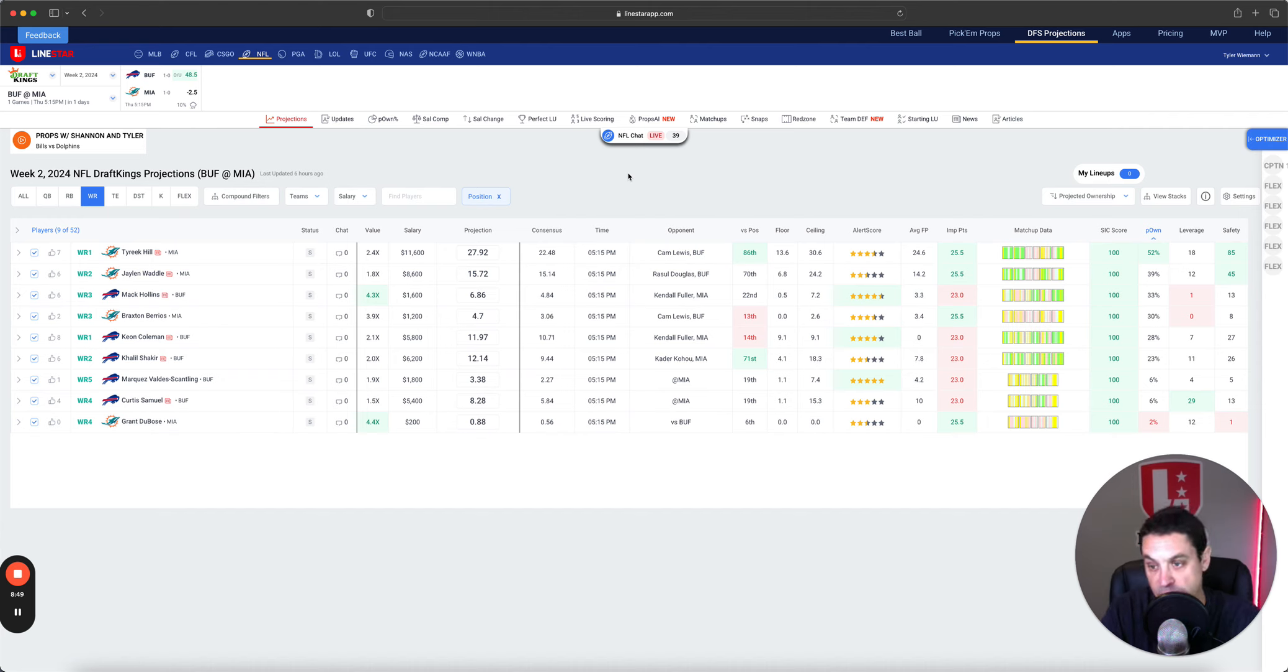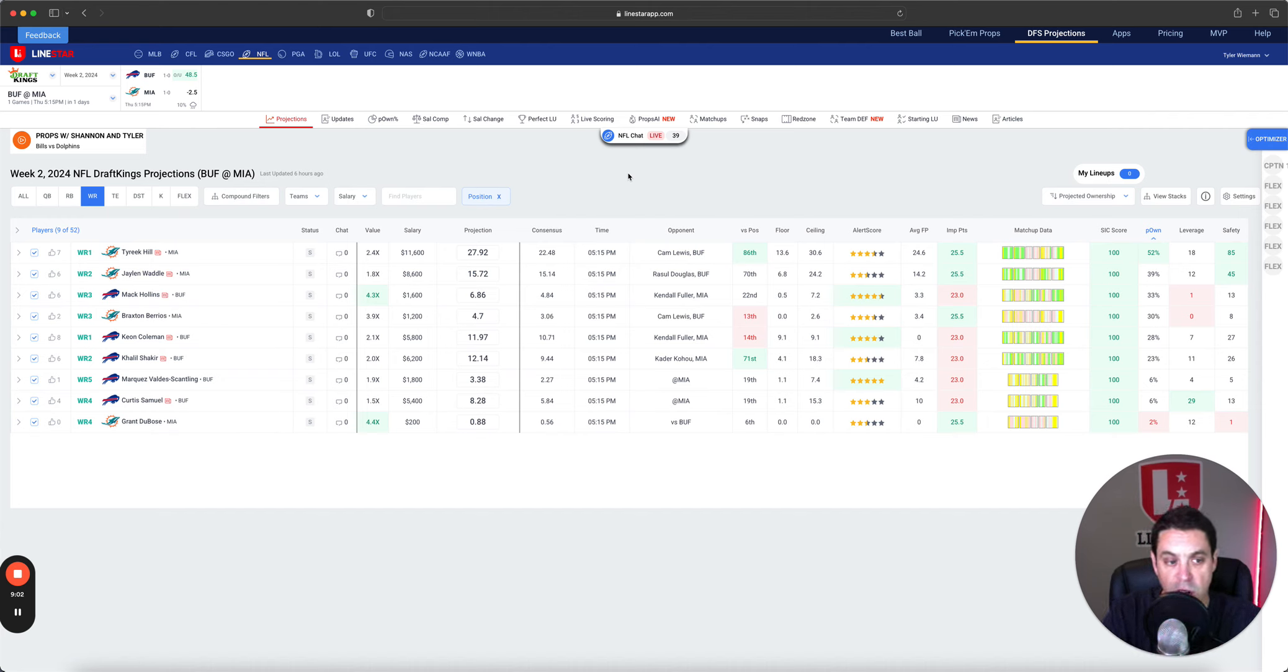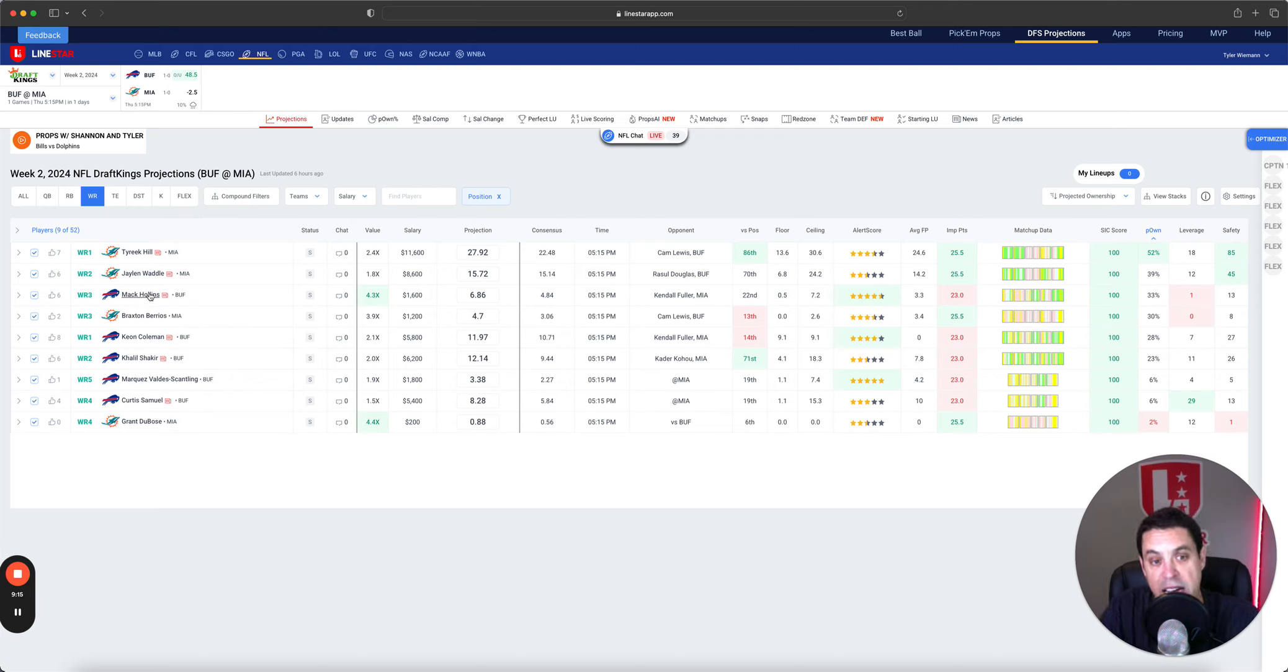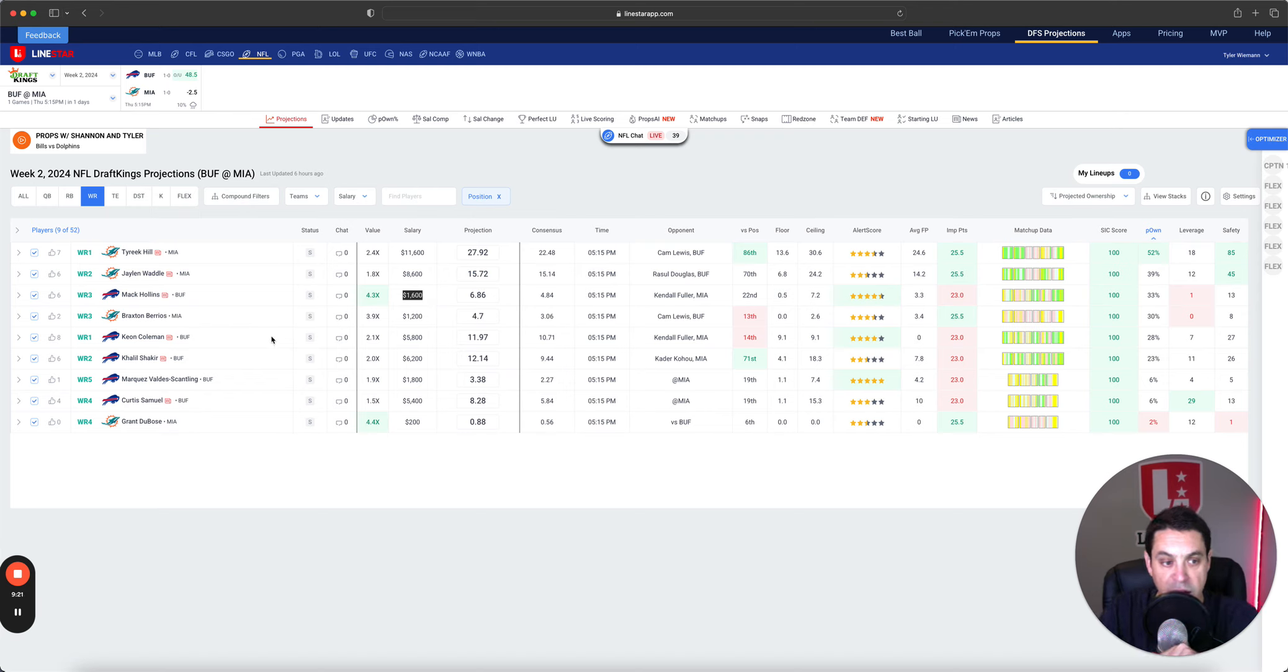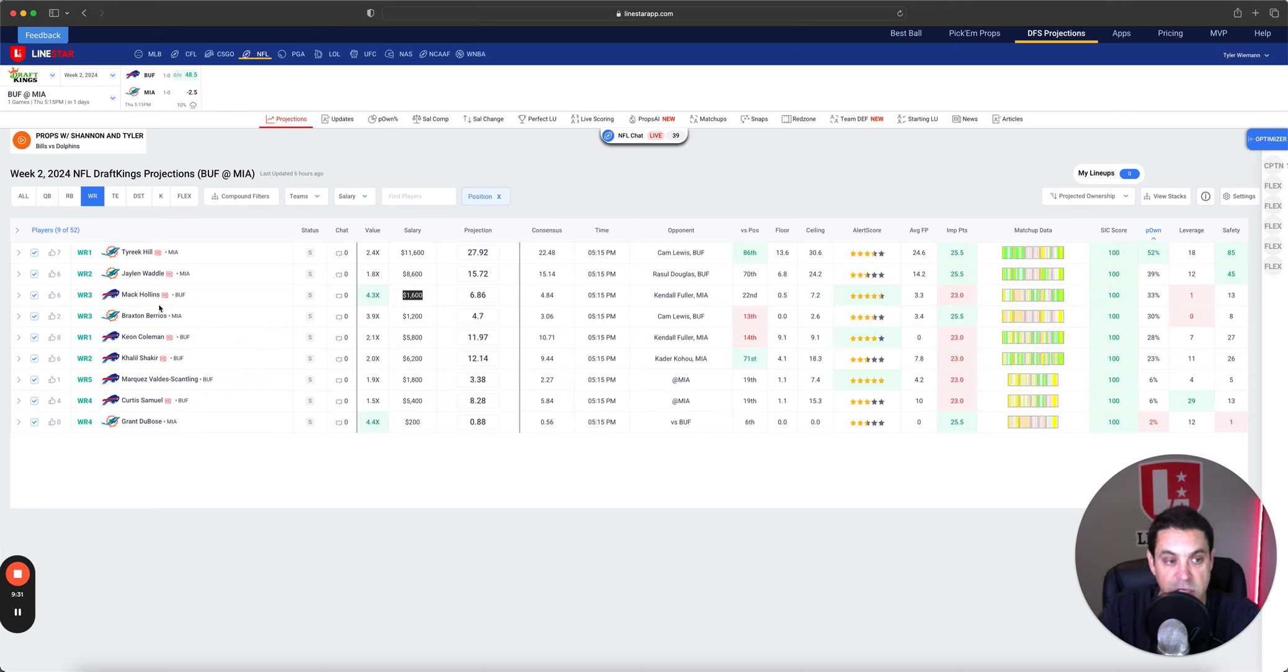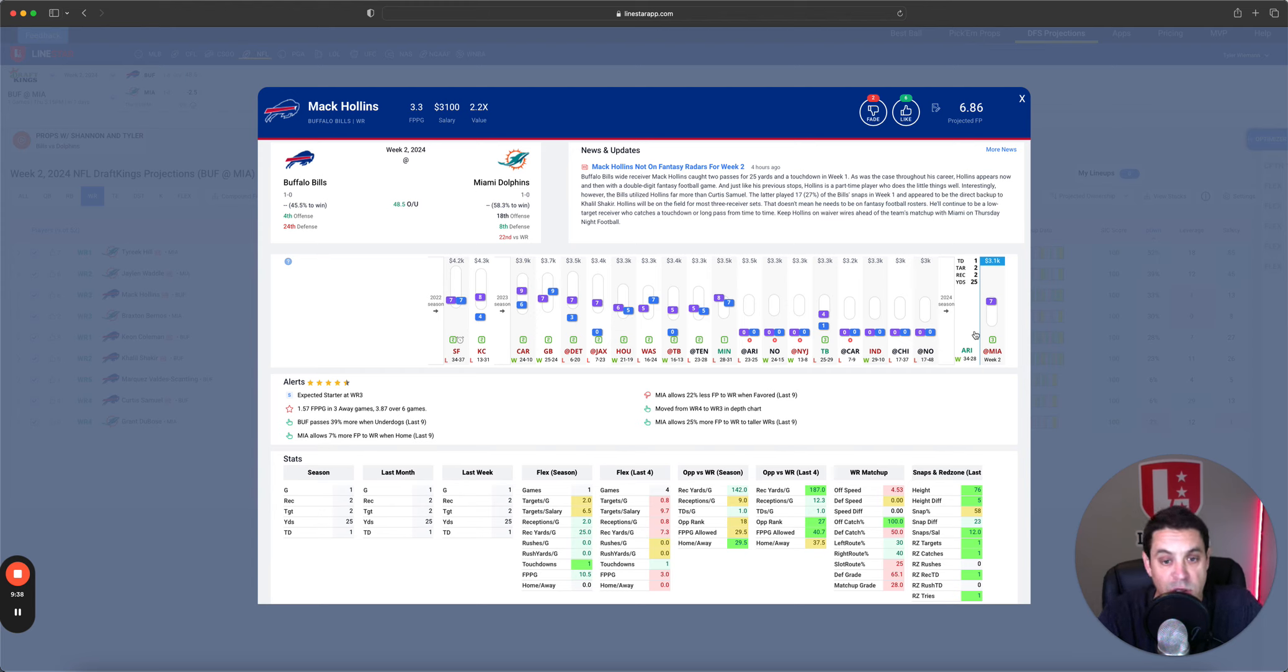If he plays and stays healthy, maybe he gets extra touches because Mostert's out and he's playing 65% of the snaps instead of his normal 50-ish. There's big time upside with Achan but huge risk as well. Let's move it over to wide receiver. Tyreek Hill, Jalen Waddle, obviously the top two, they should be for ownership as well. One thing I want to bring your attention to though is I think people are sleeping on Keon Coleman a little bit.